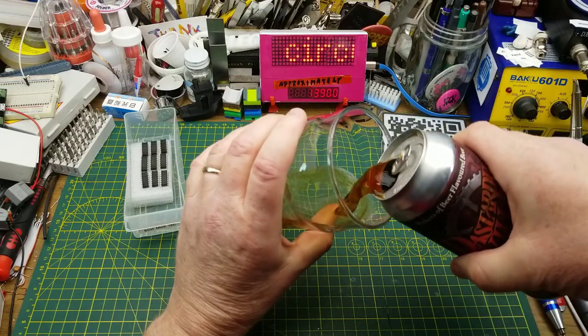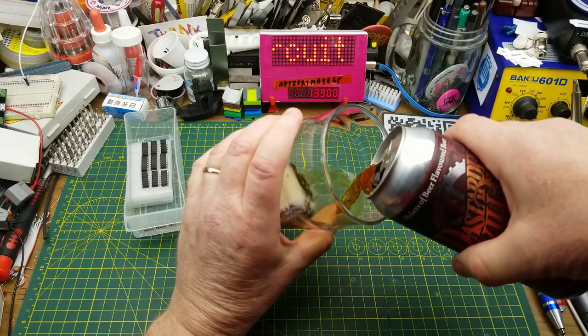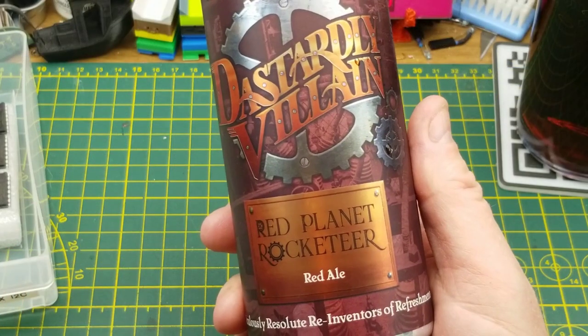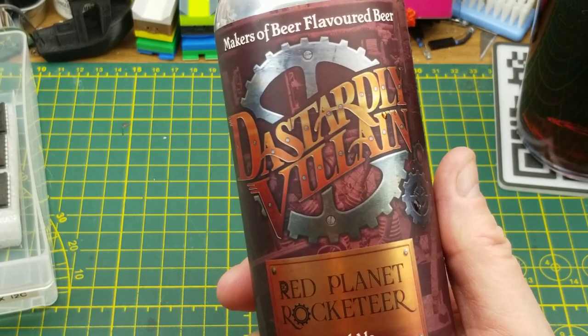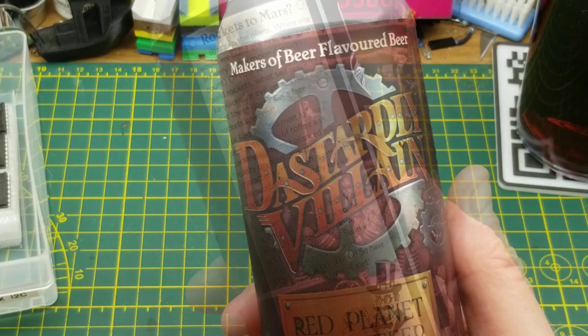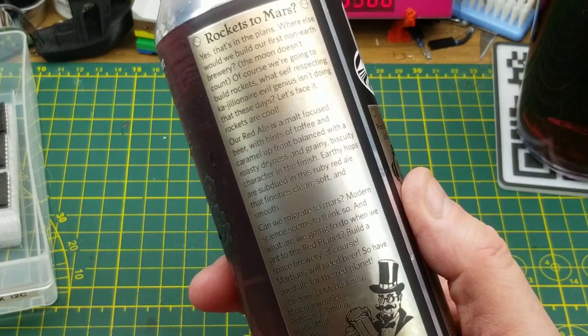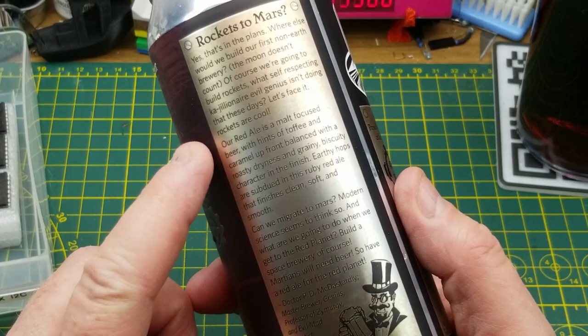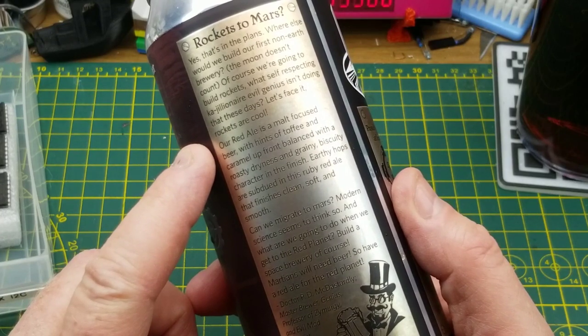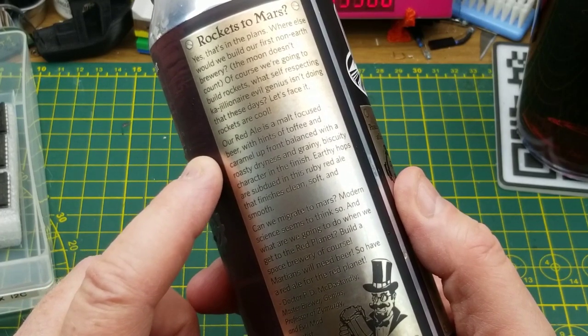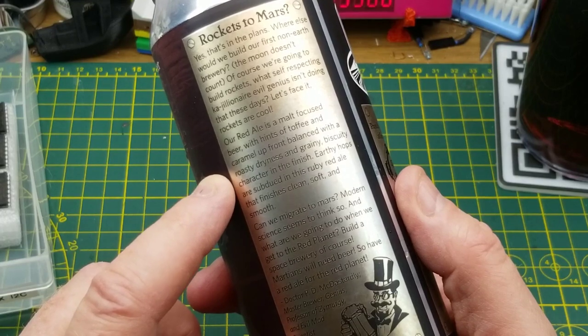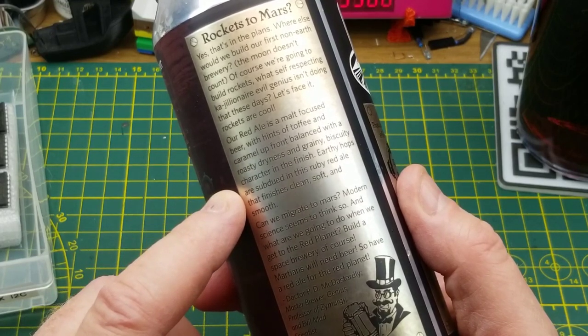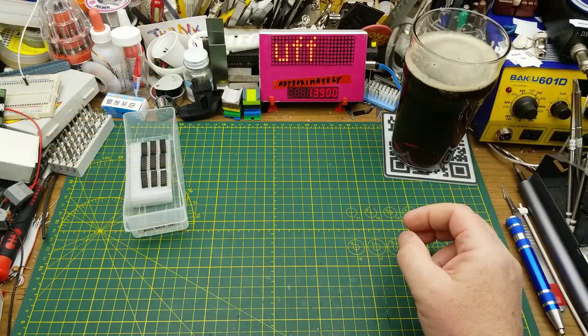Today's Tinkerage is accompanied by Red Planet Rocketeer Red Ale from Dastardly Villain Brewing, who declare themselves to be the makers of beer-flavored beer. Hidden among the steampunk-themed description on the back of the can, they describe this beer as a malt-focused beer with hints of toffee, caramel up front, and balanced with a roasty dryness and grainy biscuity character in the finish.